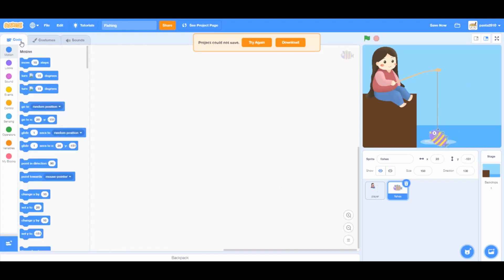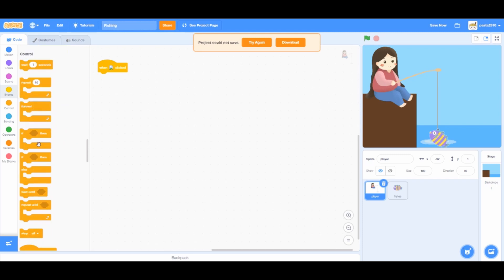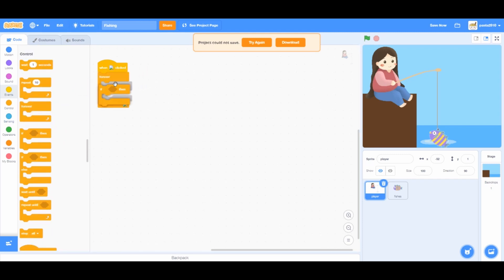Go to the player sprite and then let's code. When green flag click from events, from controls, add a forever and an if-then loop, and from operators.